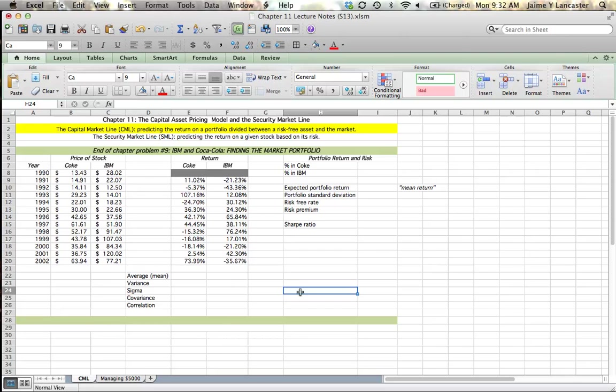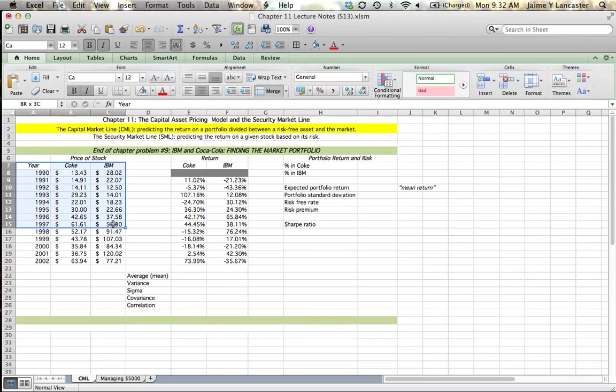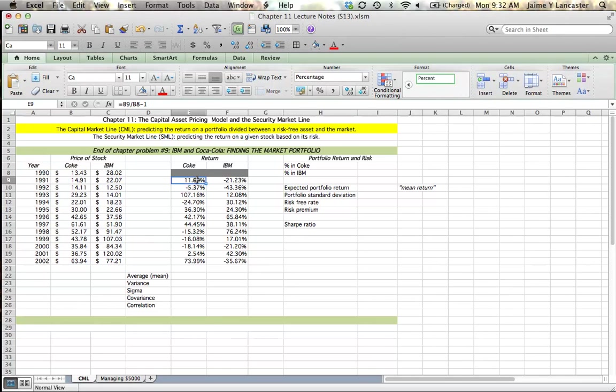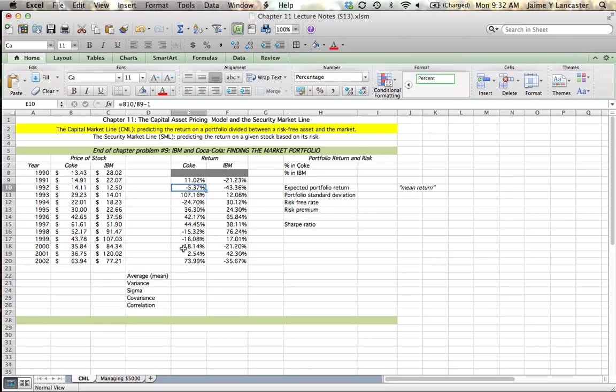So let's put that together. First thing I'm going to do is utilize the data that I found at the end of Chapter 11 in Homework Problem Number 9, where we were given the share prices of Coca-Cola and IBM between 1990 and 2012. I took that data and I calculated the return, newer value divided by older value minus 1, for both Coke and IBM throughout this time period.